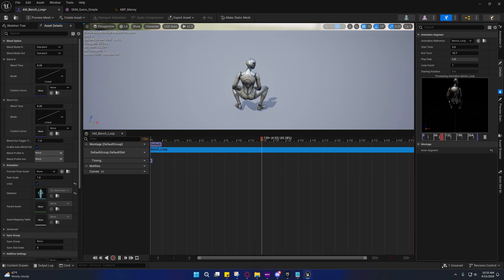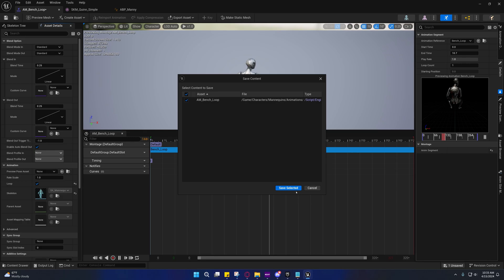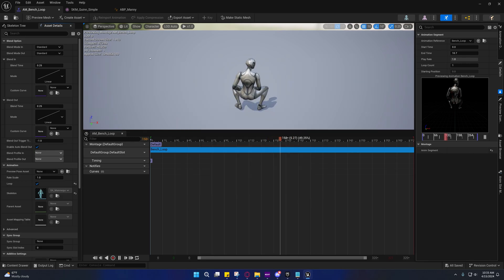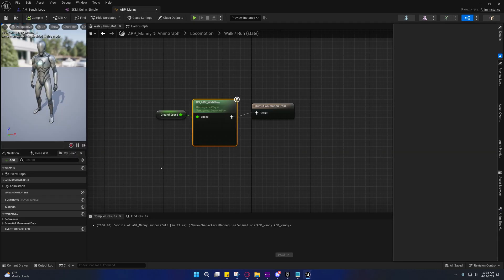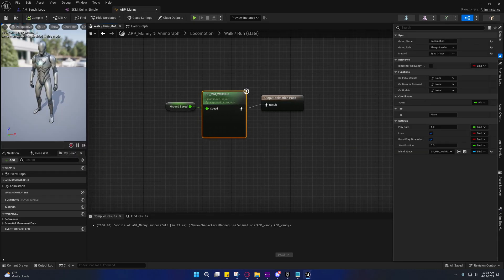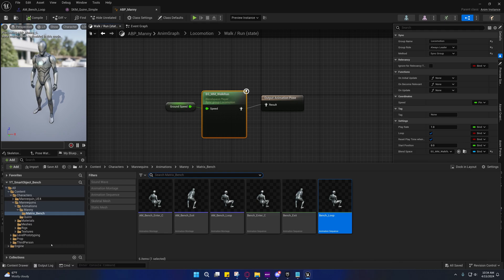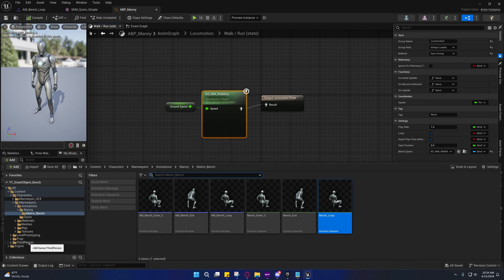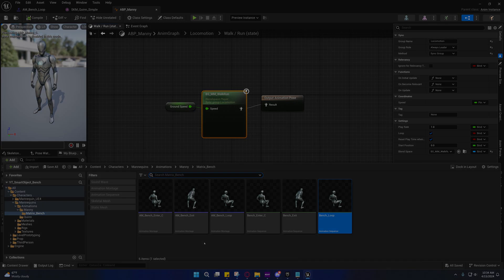We can adjust that other stuff if we need to. But in the next video, we'll set up the AI controller and the state tree for the AI, and then we will set up the smart object.